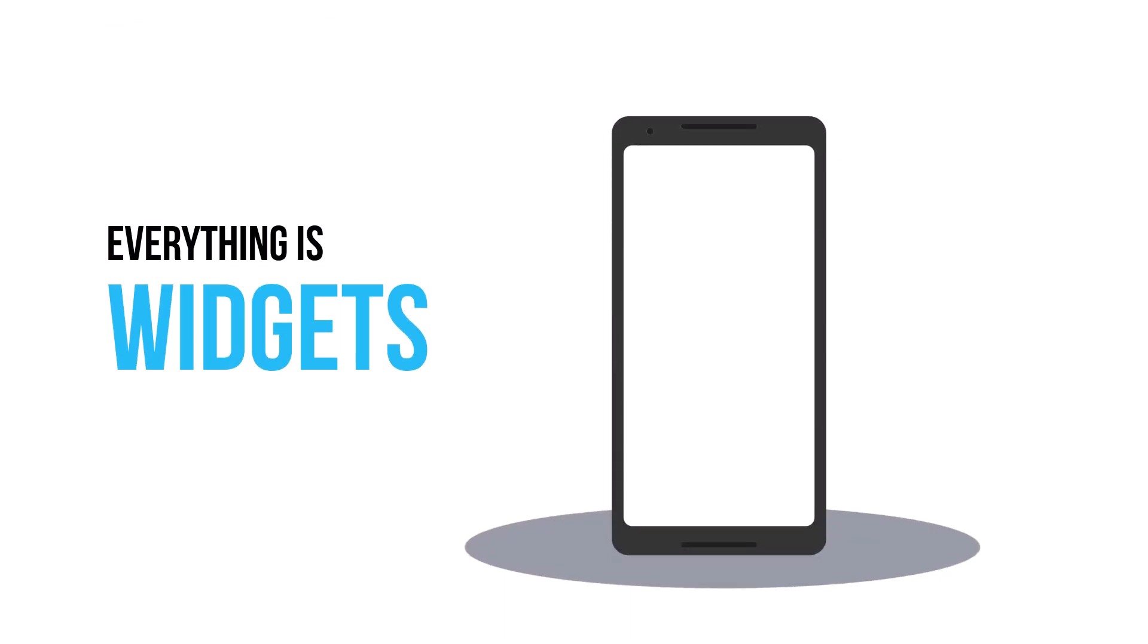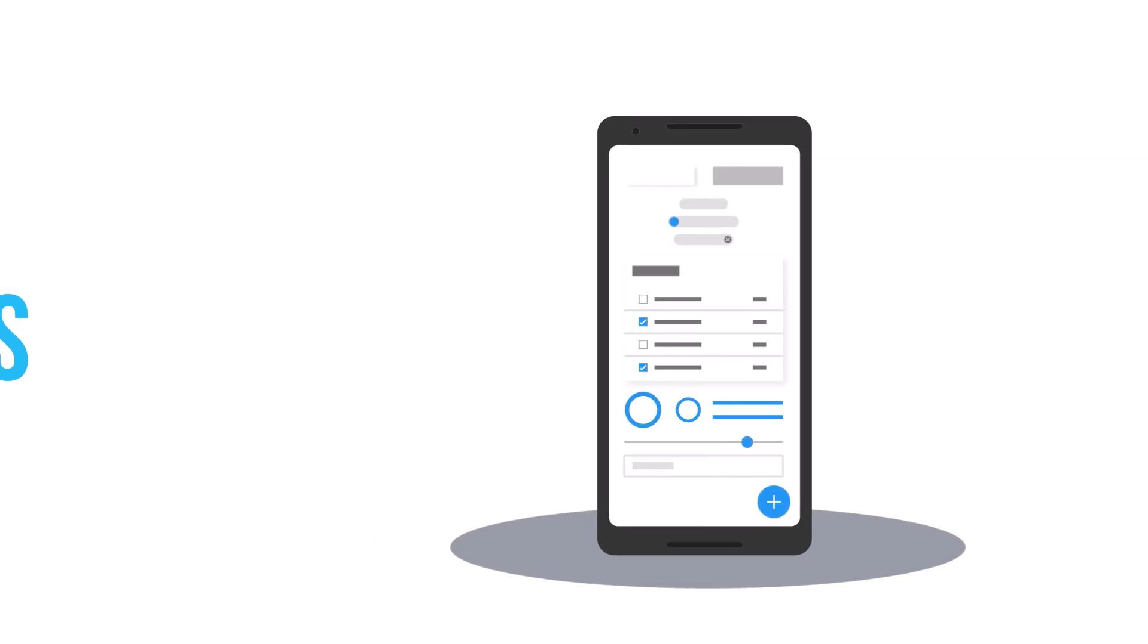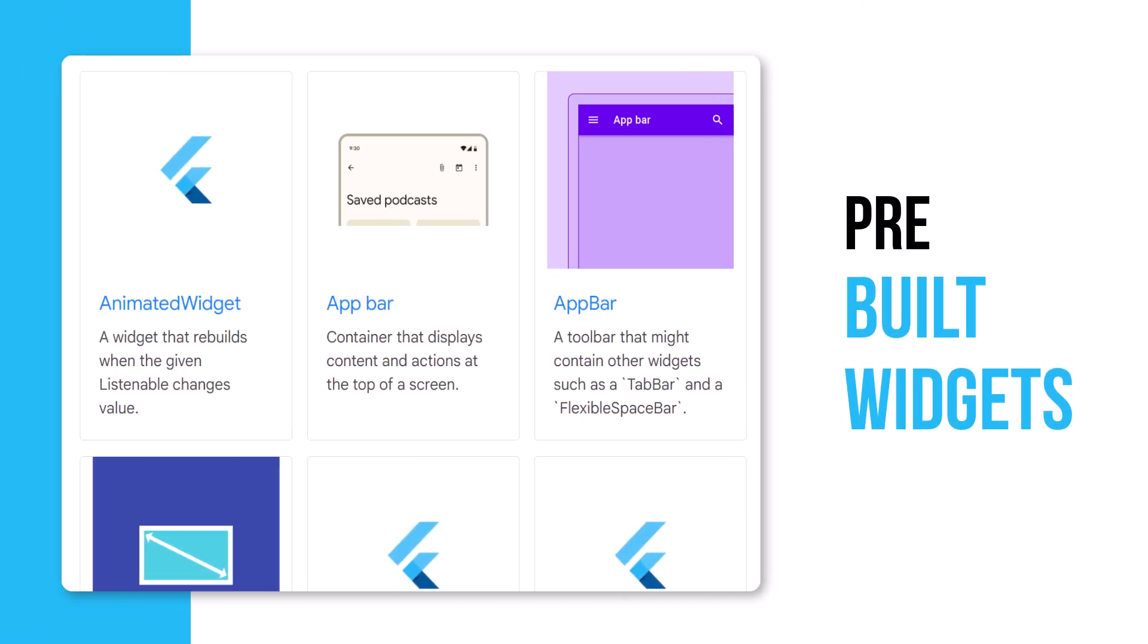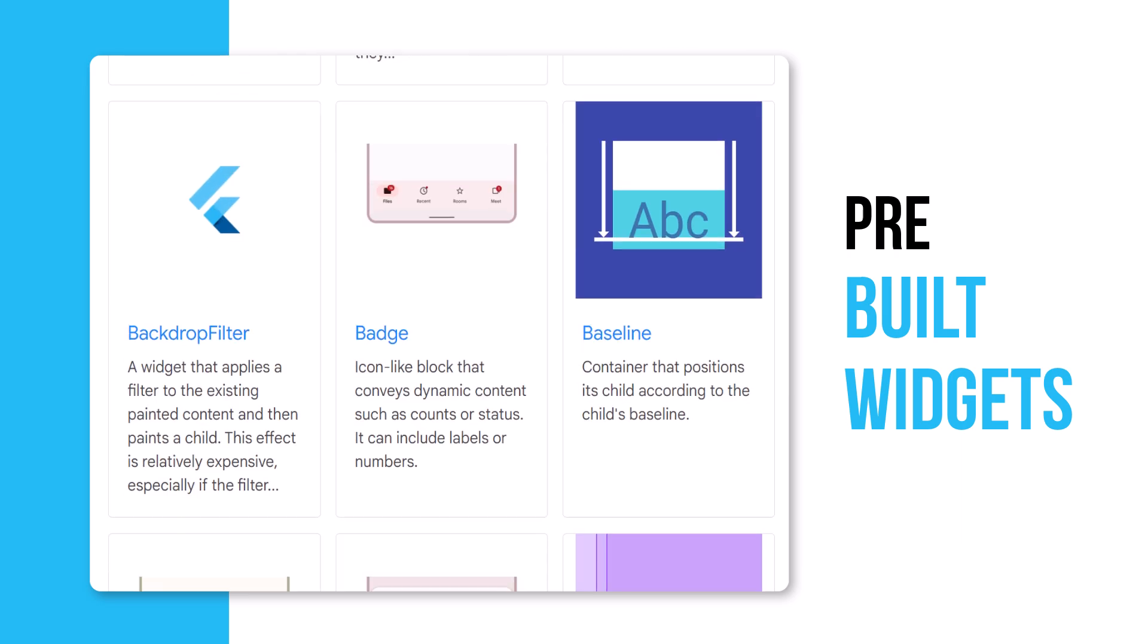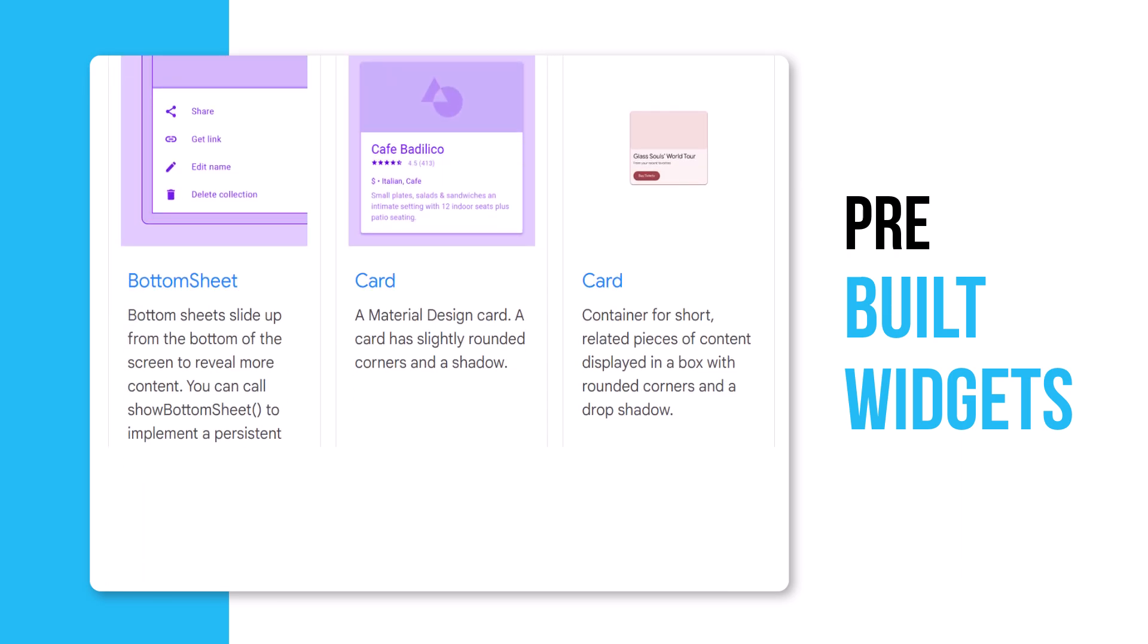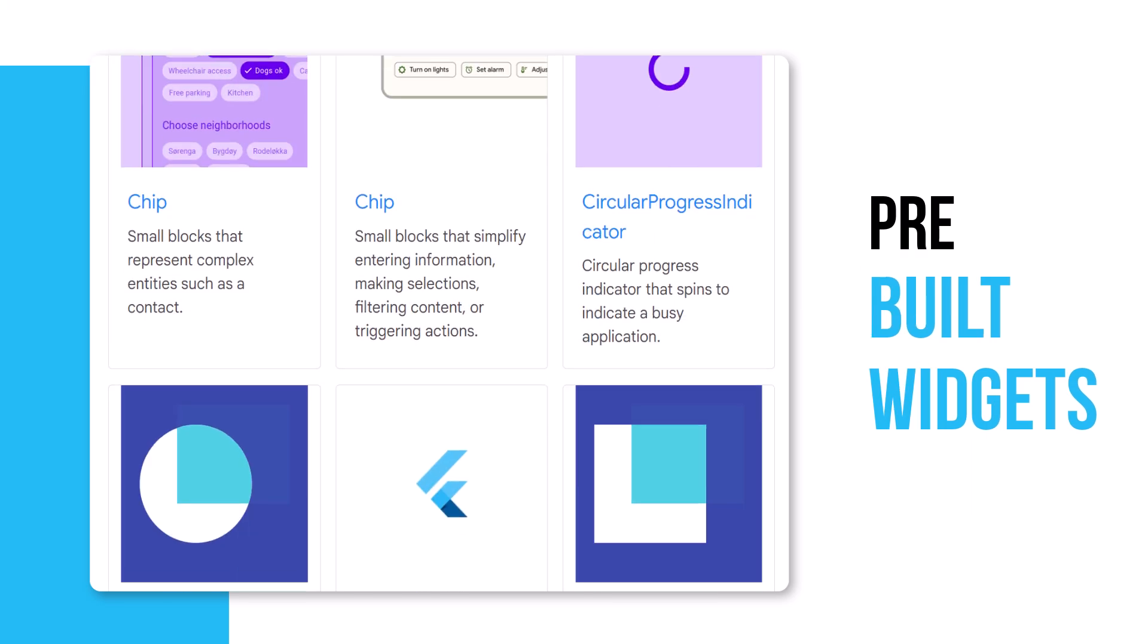It's important to understand that everything in Flutter is a widget. Widgets are magical building blocks of Flutter and the framework provides hundreds of pre-built widgets to handle things like animation, scrolling, responsive layout, and more.